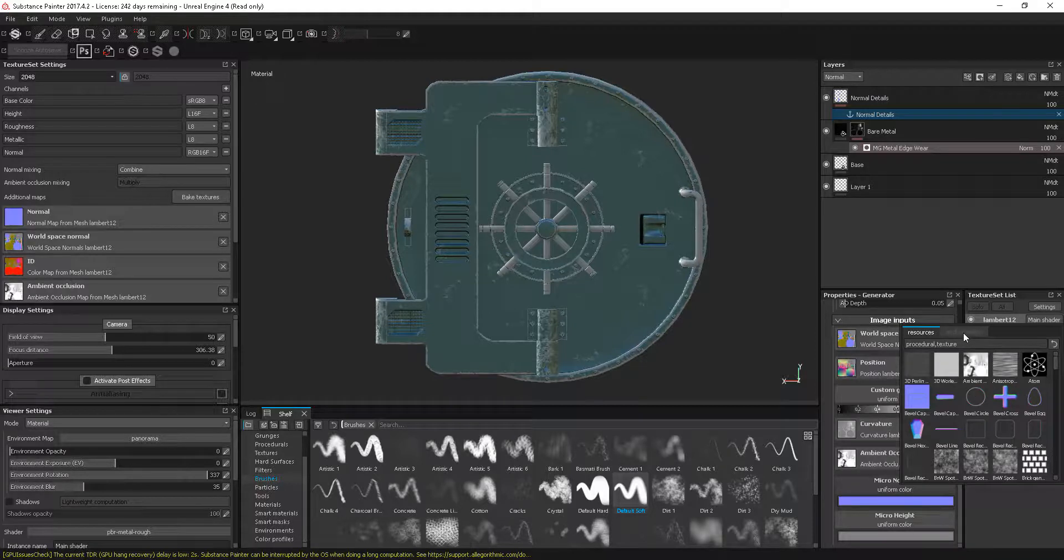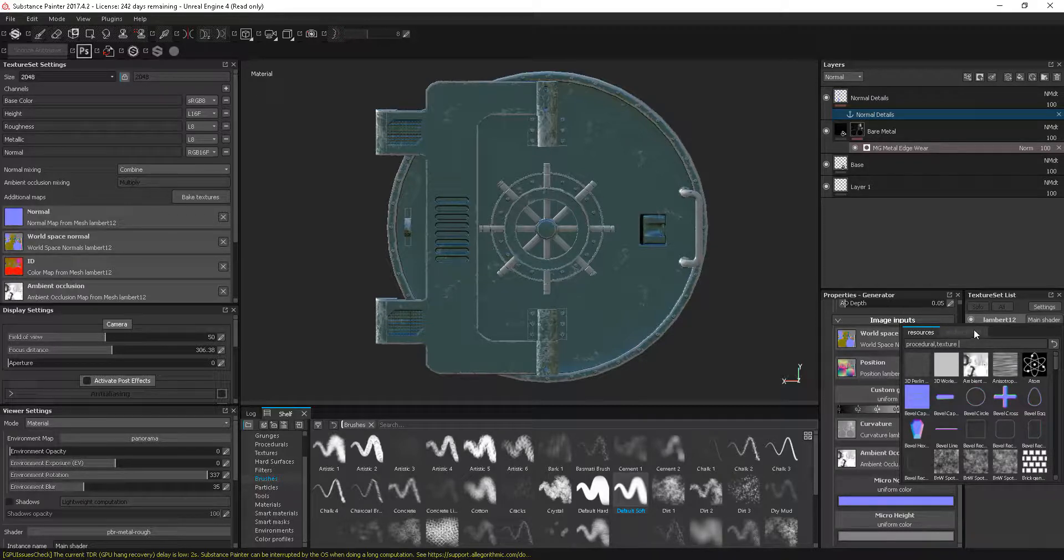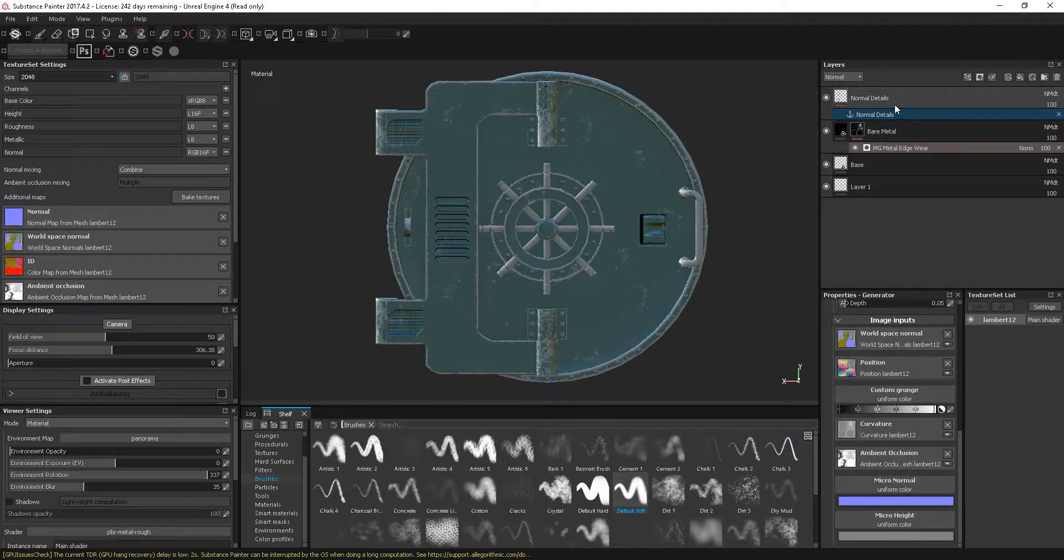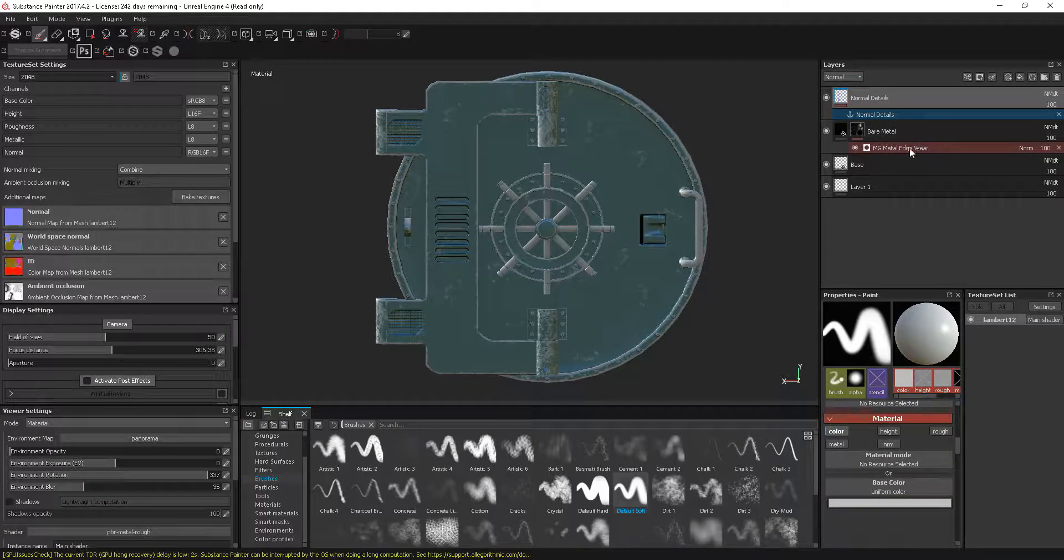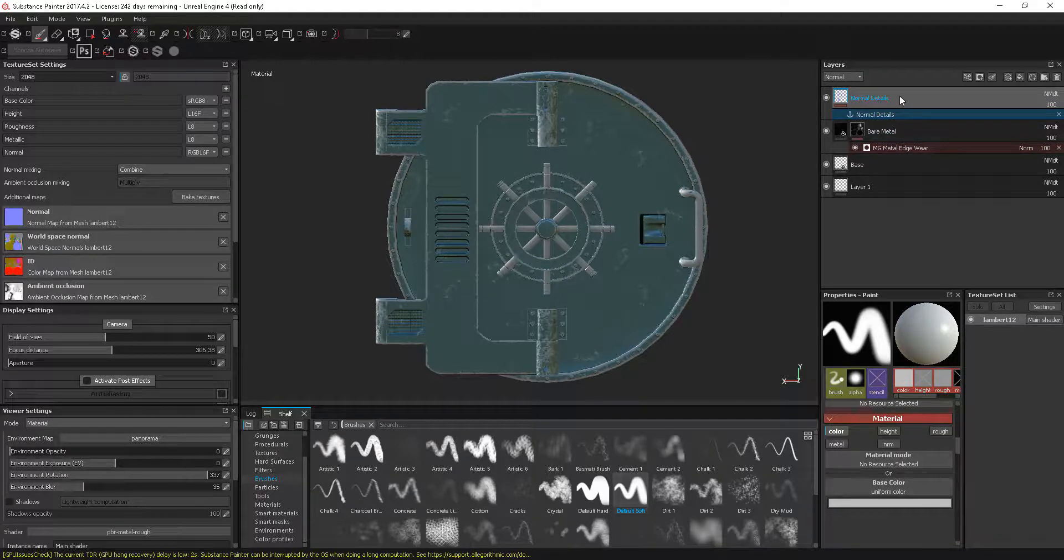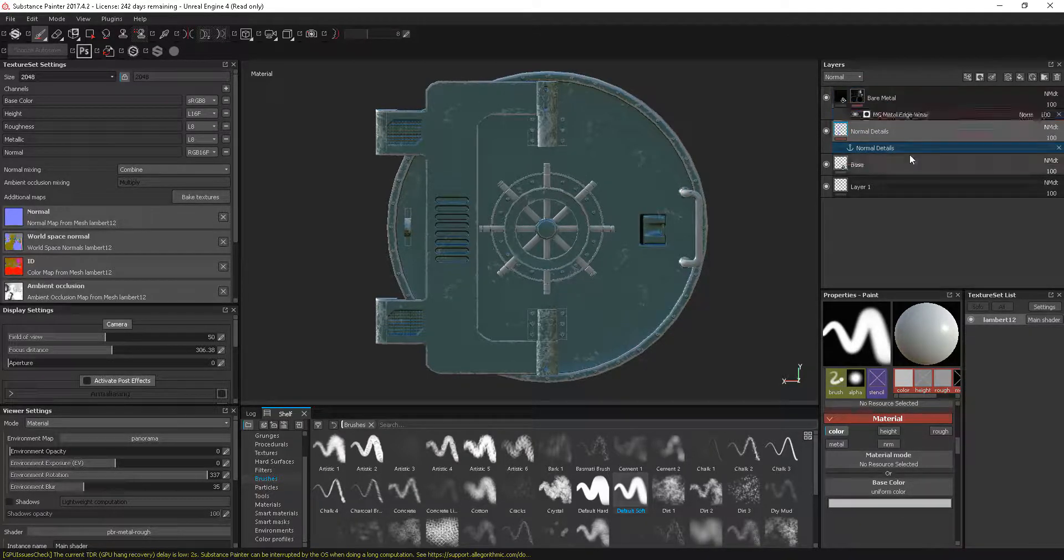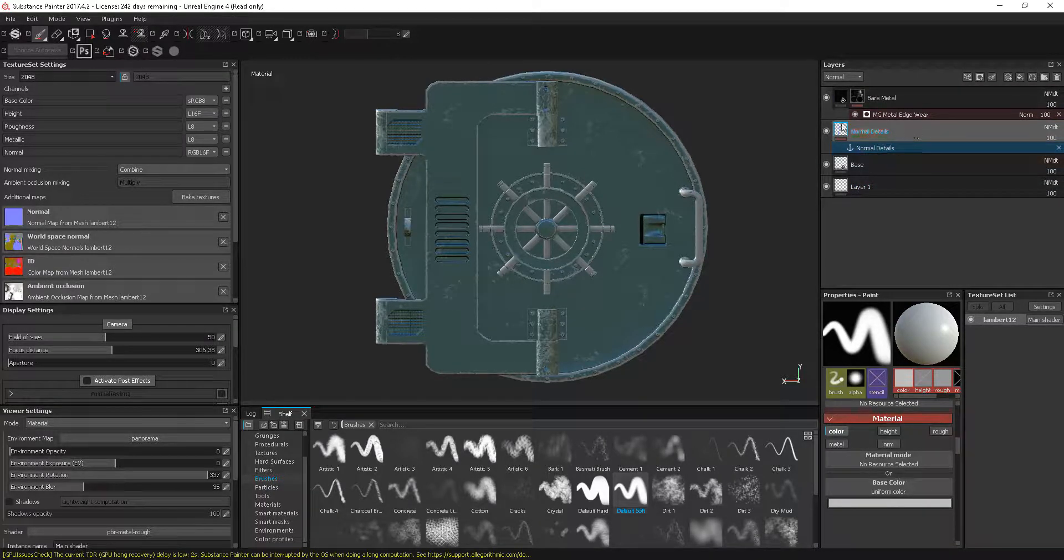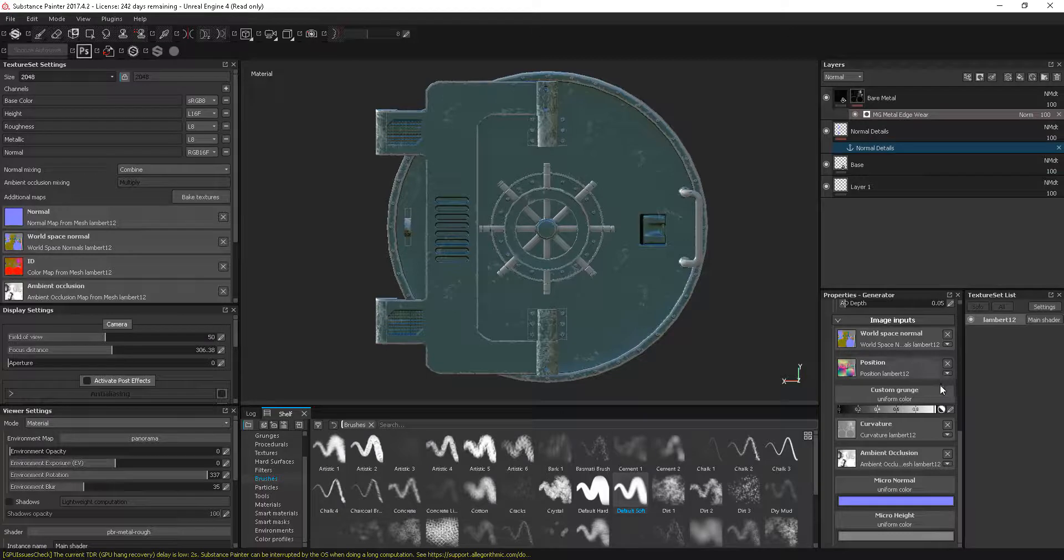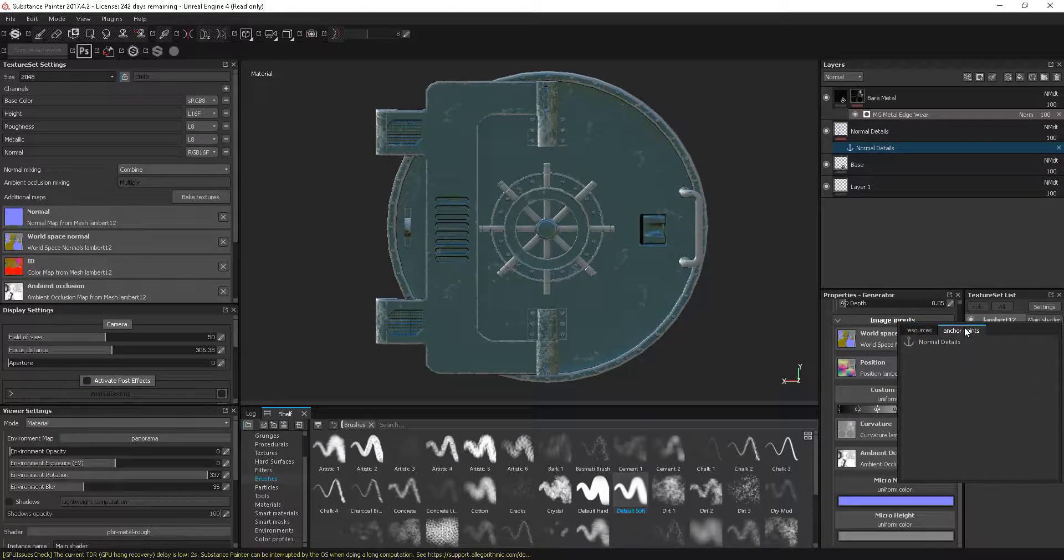As well as all the things we can use in there, we have this other tab for anchor points. Right now this is grayed out. Even though we've got an anchor point set up and named, we can't get to it because this anchor point is above the layer that we want to actually access. We need to have that below, so just grab that layer and make sure it's below this metal edge wear. Going back into the micro normal, this time we have our anchor points.